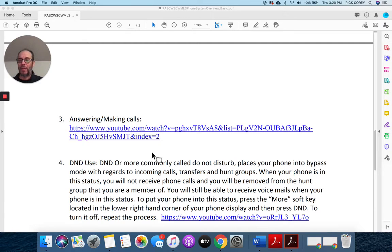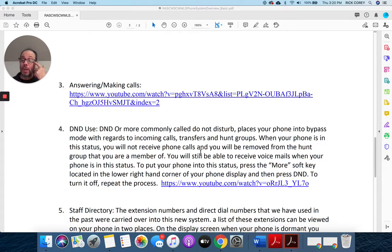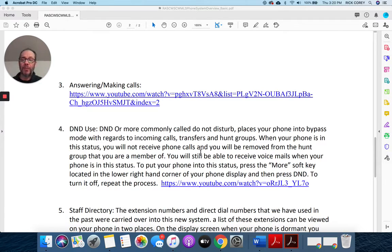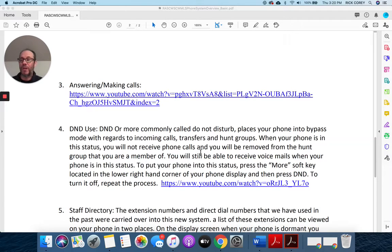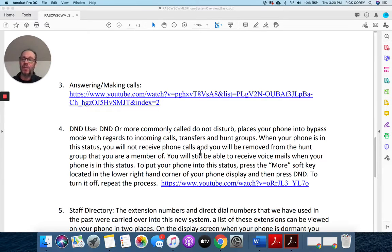Number four is the DND, Do Not Disturb, as we commonly know it. It's a very easy process for setting yourself on DND if you're going to go to lunch, if you're going to take off and go to the mailroom, if you need to go make copies and you're not going to be able to get to the phone.